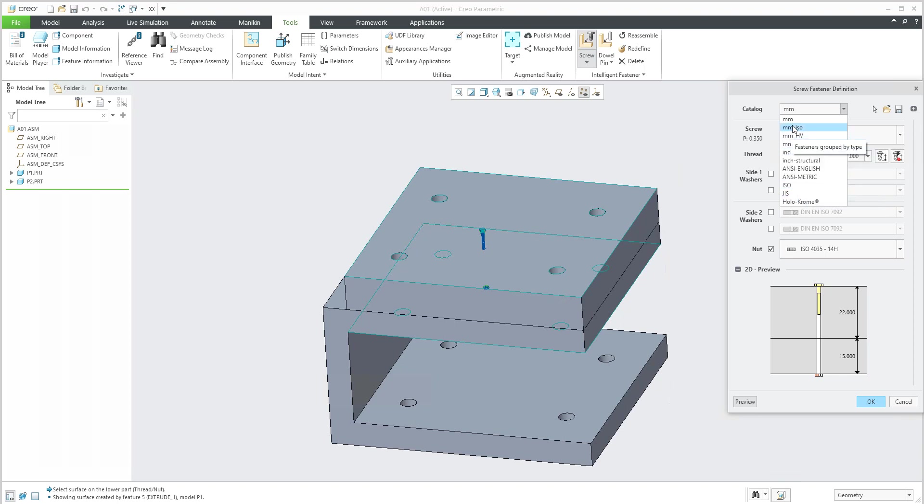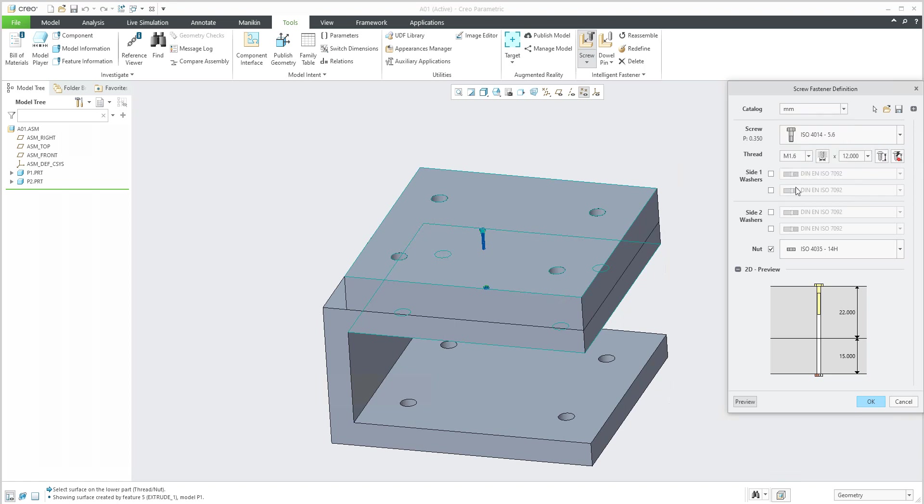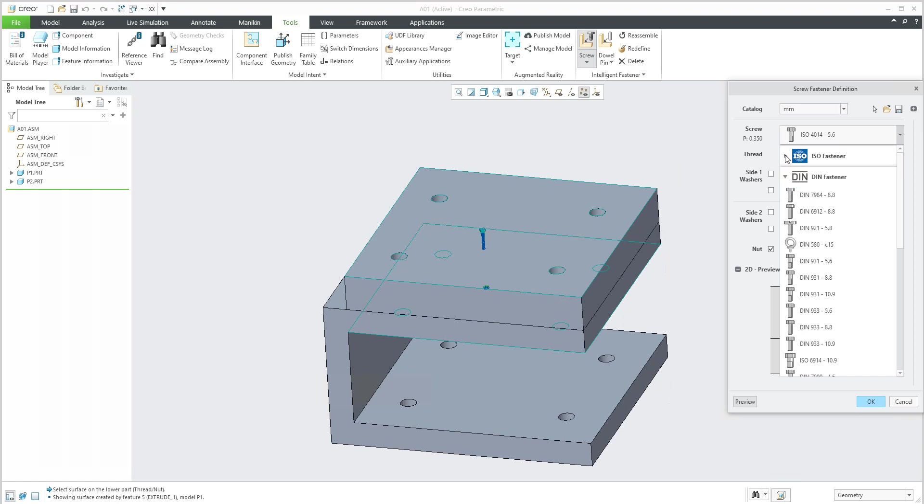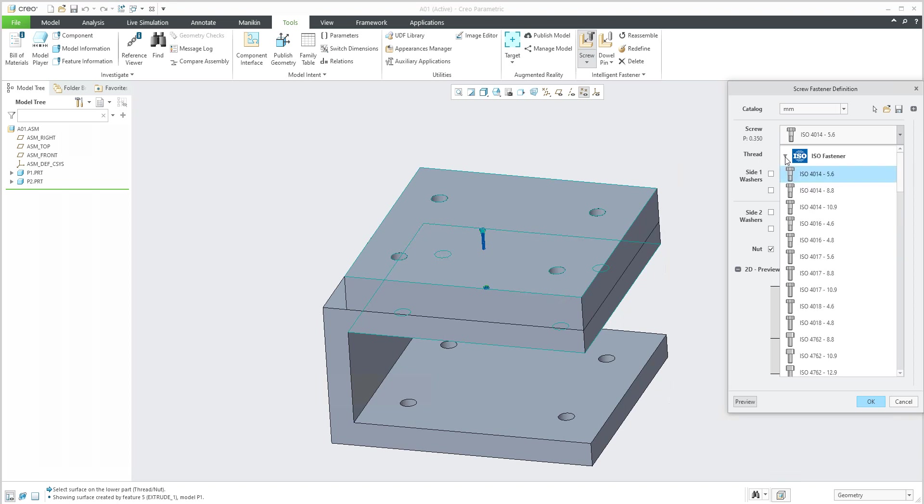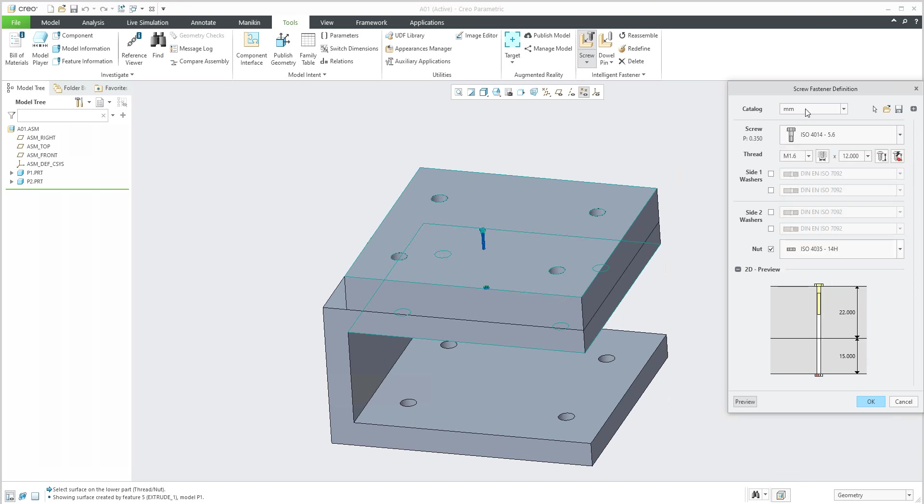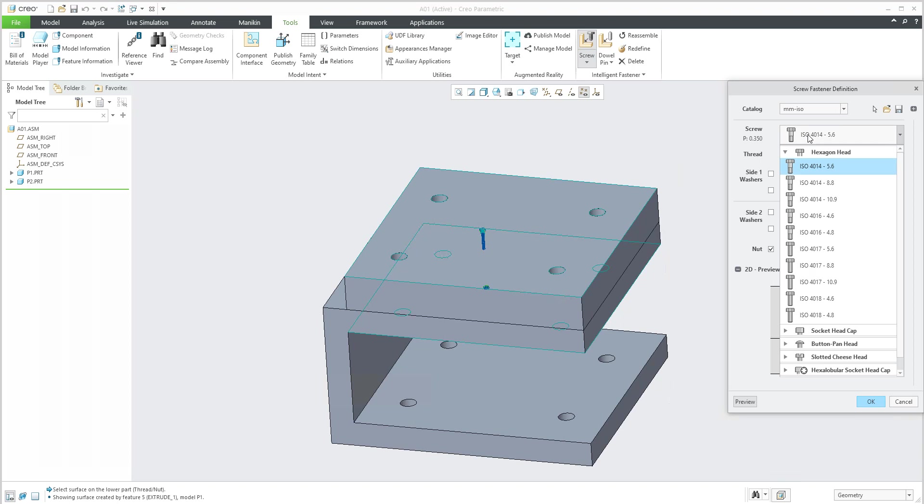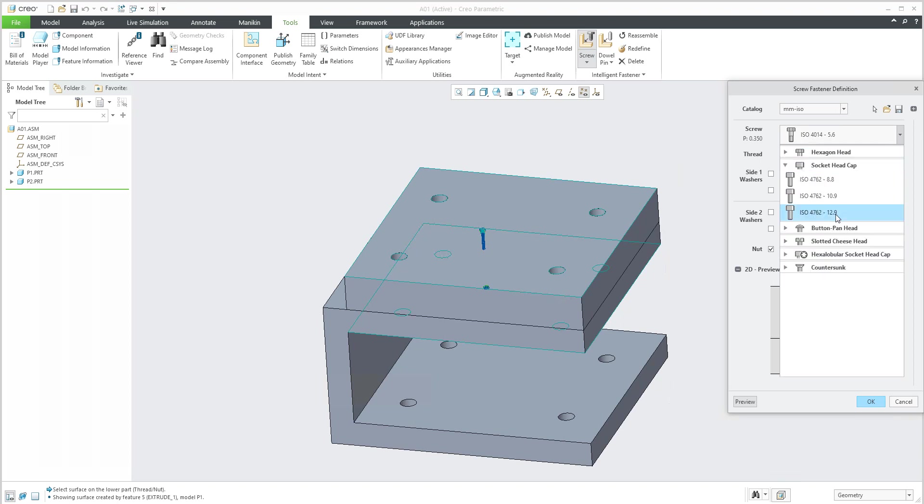If you use the default license, it's a light license of the Intelligent Fastener. You can use what is predefined here. You can simply select the catalog, and then if you select the drop-down menu again, you can have a look. It's possible to choose from the menu, or for example, if I choose some ISO object, there are more screws and you can use, for example, socket head cap.